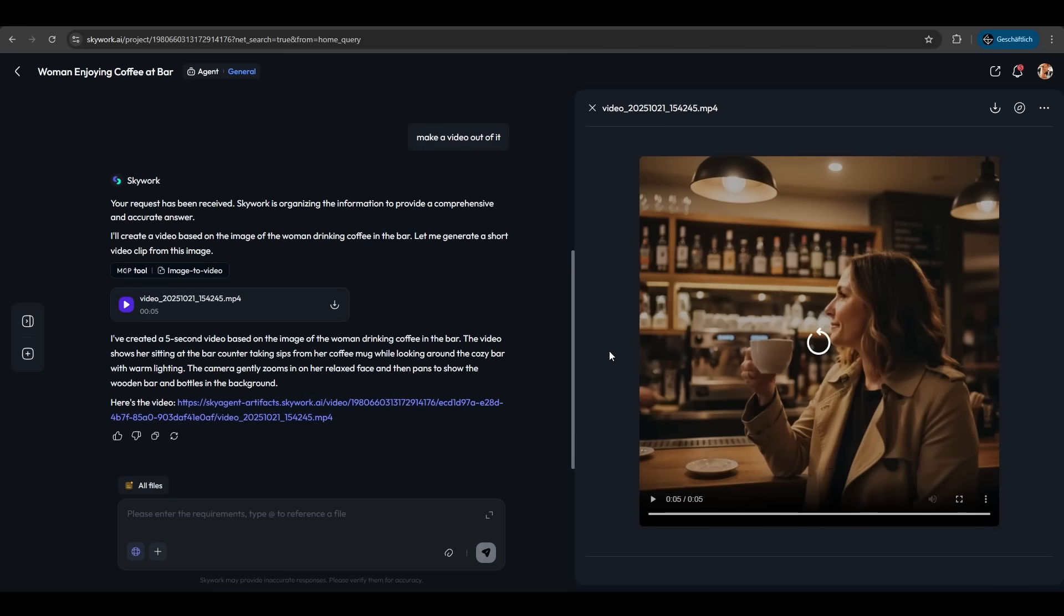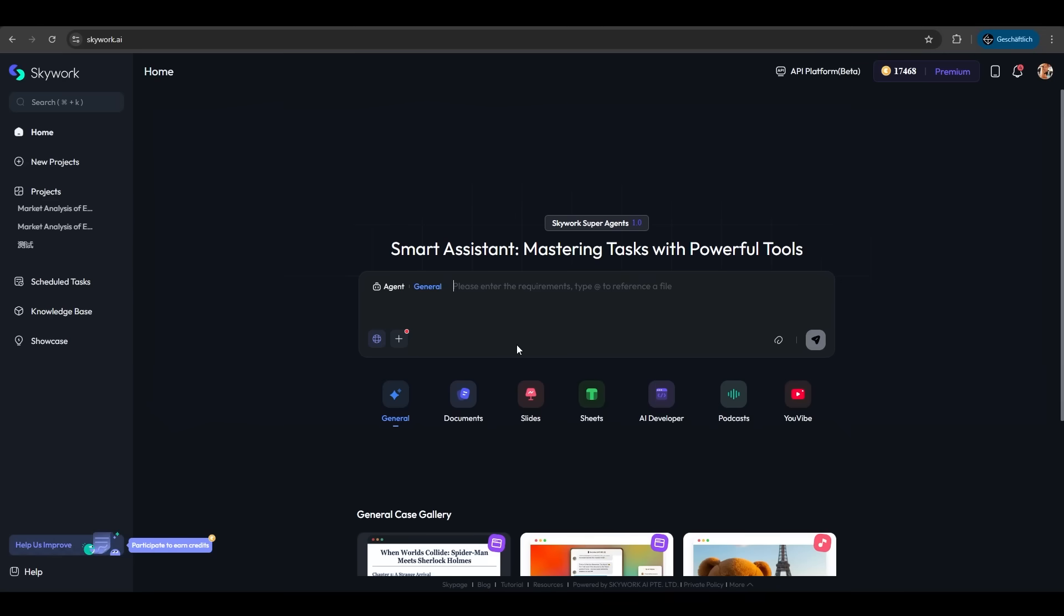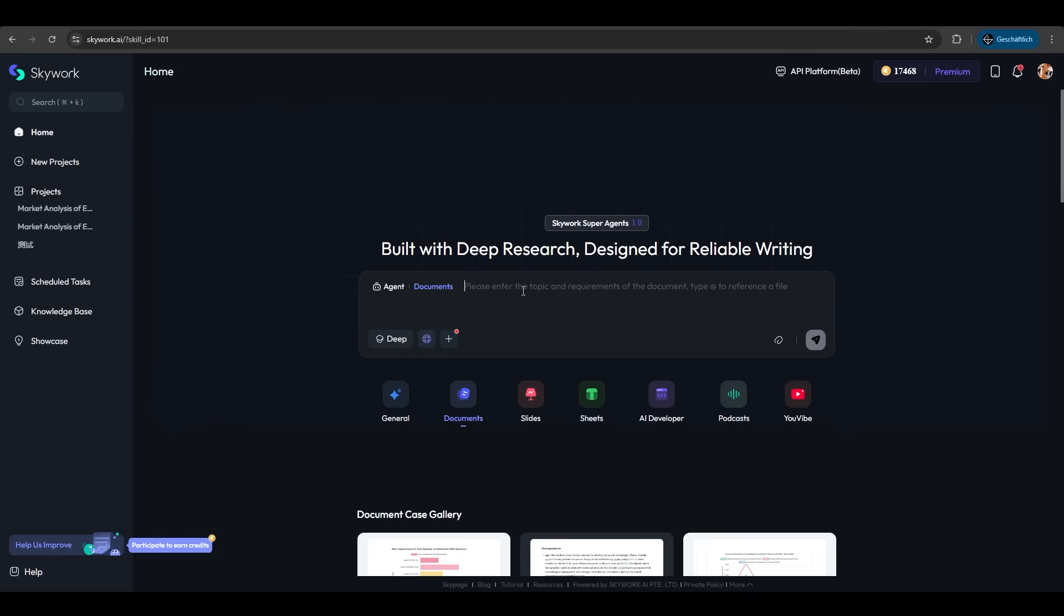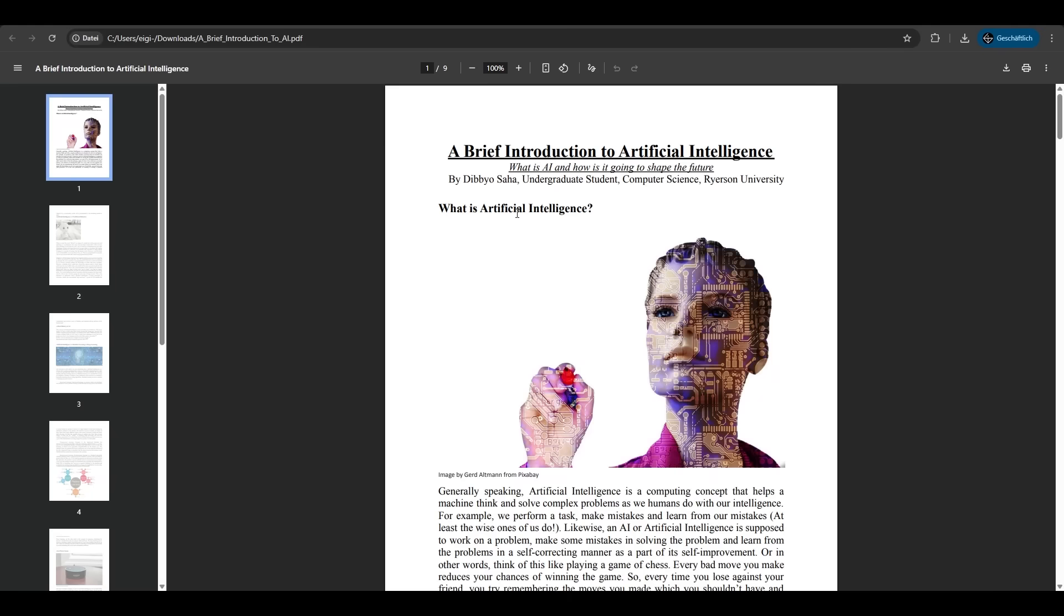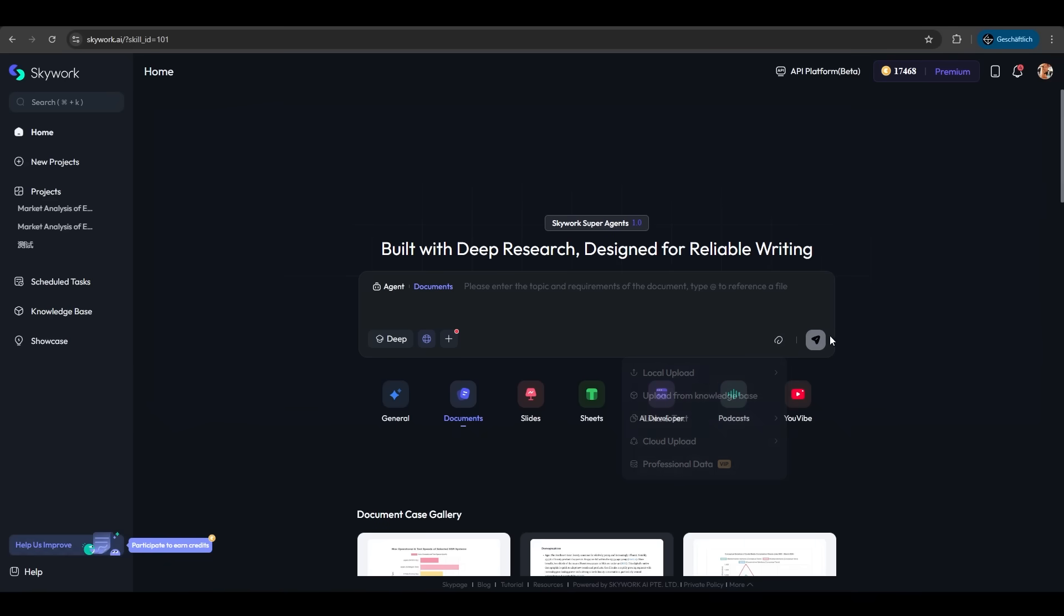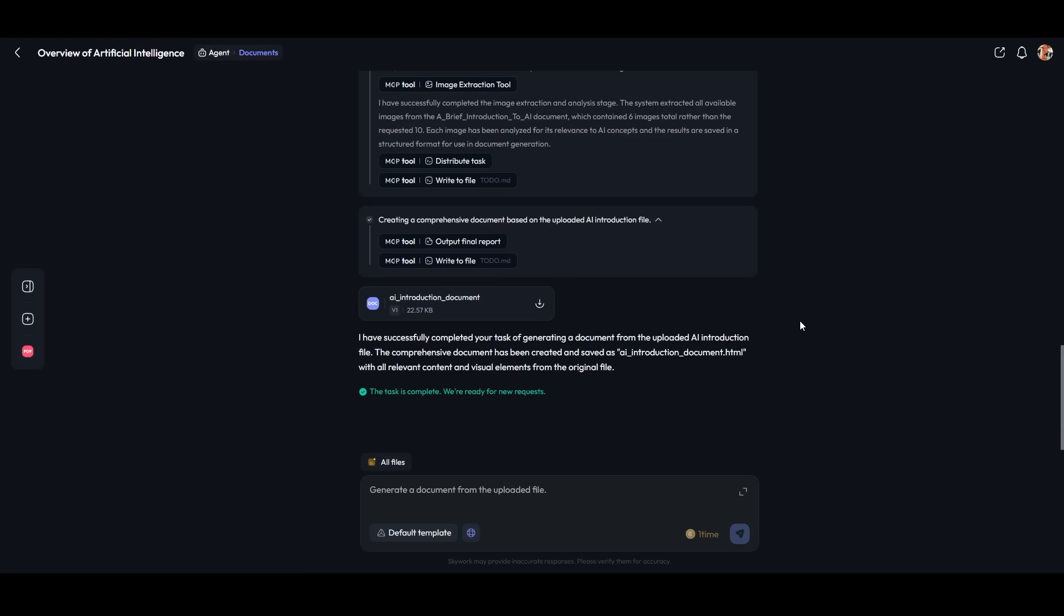Another cool feature is the documents agent. We uploaded a PDF file—an introduction to artificial intelligence. It's very hard to read and understand, so we try SkyWork's document agent to create a summarization of the whole document that's easy to understand. And it's already finished. It took about a minute.